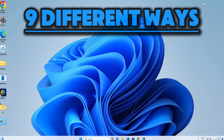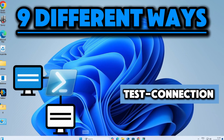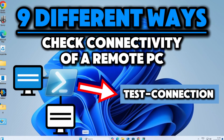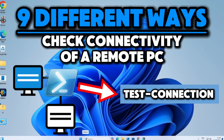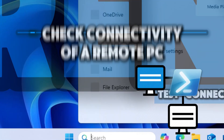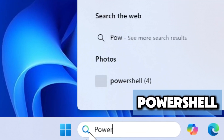Here are nine different ways of using the Test-Connection cmdlet in PowerShell to check the connectivity of a remote computer or network device. Type PowerShell in the search bar and run PowerShell as an administrator.